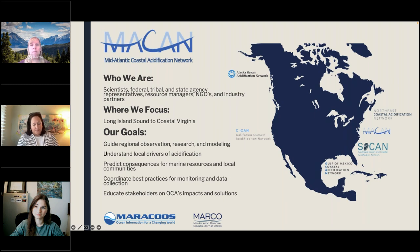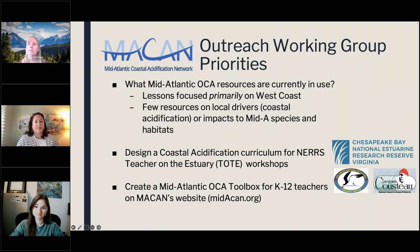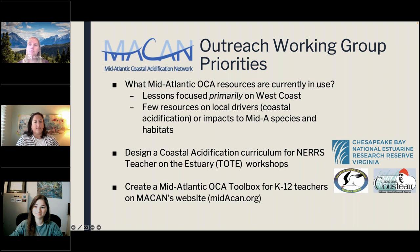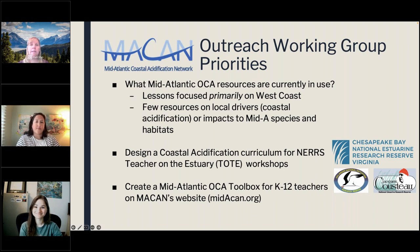We're guided by a steering committee and four working groups focused on industry, science, policy, and outreach. Back in 2020, one of the education priorities that MACAN's outreach working group identified was the need for a mid-Atlantic focused ocean and coastal acidification toolbox for K-12 teachers — a one-stop shop hosted on the MACAN website. Although we found many teaching resources for ocean acidification, especially on the West Coast, few focused specifically on coastal acidification, and there weren't any lessons specifically developed to investigate impacts to mid-Atlantic species and habitats. That is, until now. Sarah and the NERRS education coordinators from Delaware and New Jersey jumped right in to design this mid-Atlantic coastal acidification module, testing and refining the curriculum through Teachers on the Estuary workshops and the Virginia Association of Science Teachers Conference.